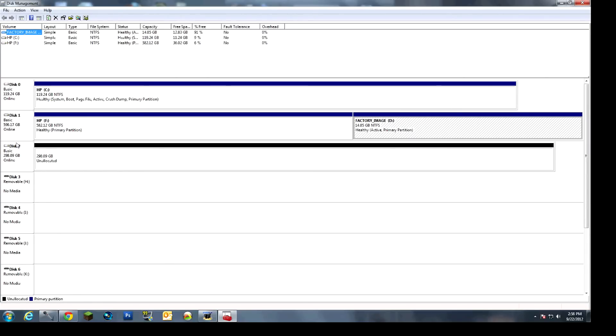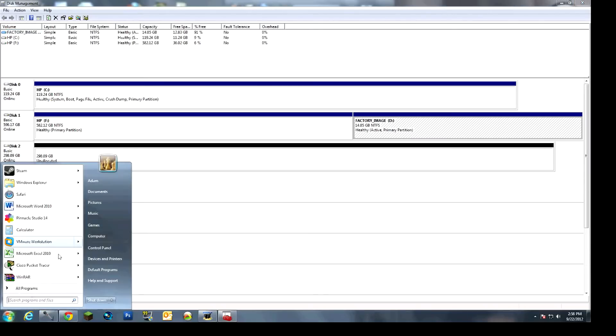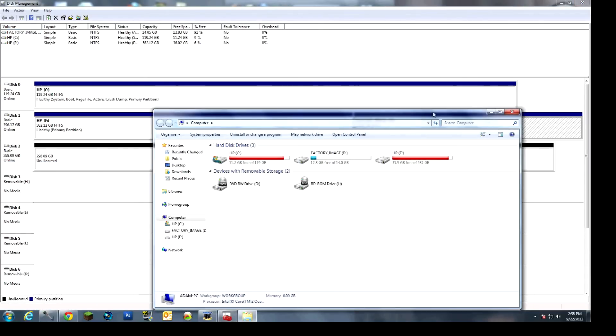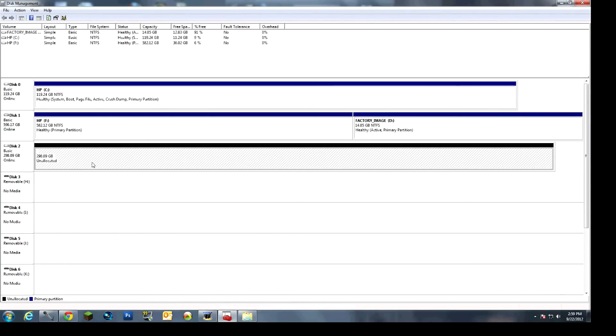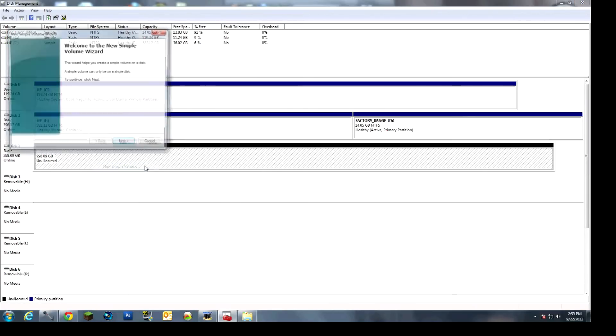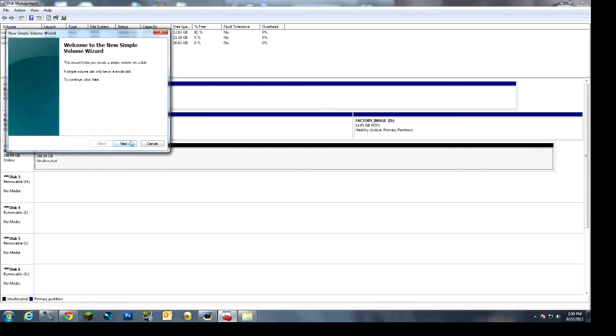And right here, I'm just kind of showing you guys that the computer is reading it, but it's not allocated, so it's not realizing that it's there. As you can see here, so I'll just minimize this. And then what you've got to do is, all you've got to do is right-click it, do New Simple Volume, go to Next.